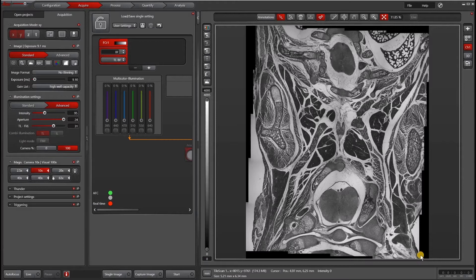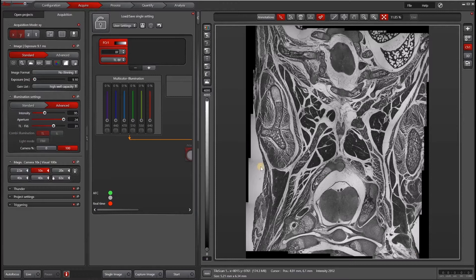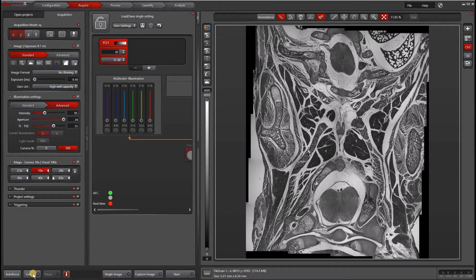The first thing we're going to do is make sure you're on an objective that is lower mag. Currently I'm on the 10x, 5x also works well.